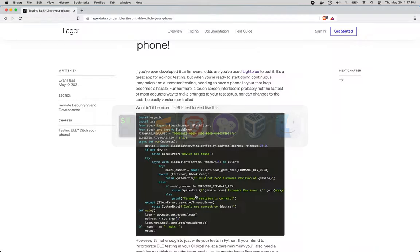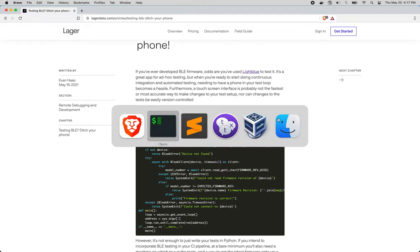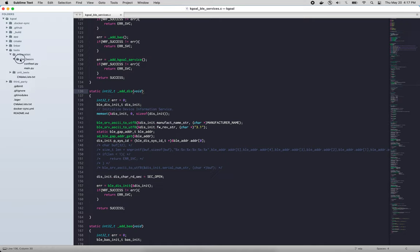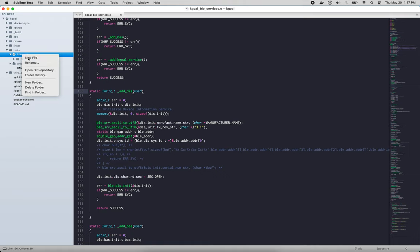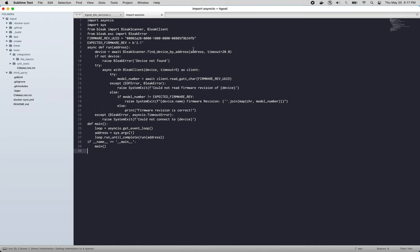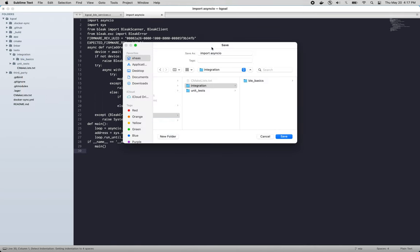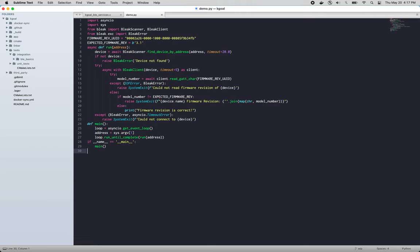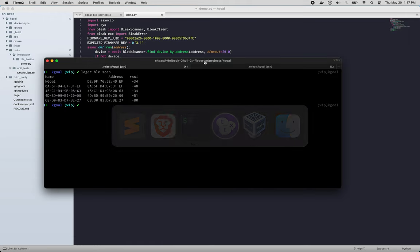So one thing we could do is come over to a handy blog post here and copy the code and we can put it into our test directory here. We'll put it into the integration and we'll just call it demo.py and let's run that.